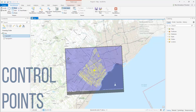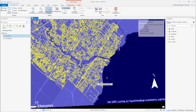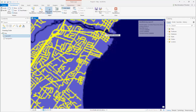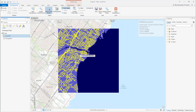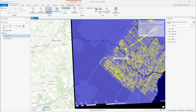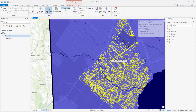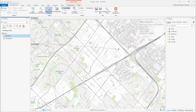Control Points. The next step in georeferencing is to add control points. Control points will snap your unreferenced image to a reference base map. To navigate while using the Control Point tool, click and hold your mouse's scroll wheel to pan. Control points are best placed on landmarks or noticeable features, such as road intersections or shorelines.